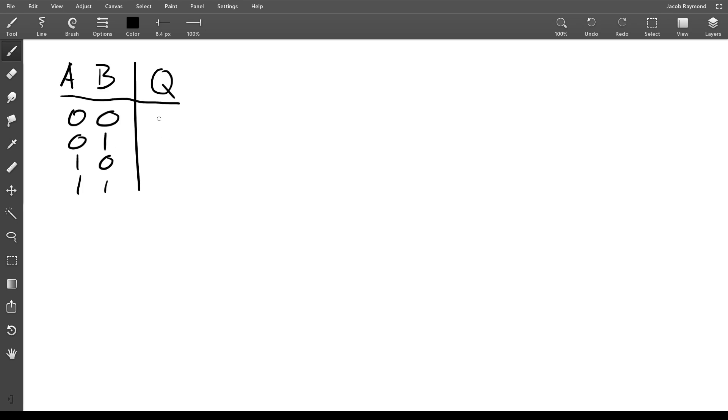So let's say our circuit is this here. Now you want to come up with an equation for that. What you're going to do is look at all the rows where there's a one, and where there's a one you want to look at what A and B are.